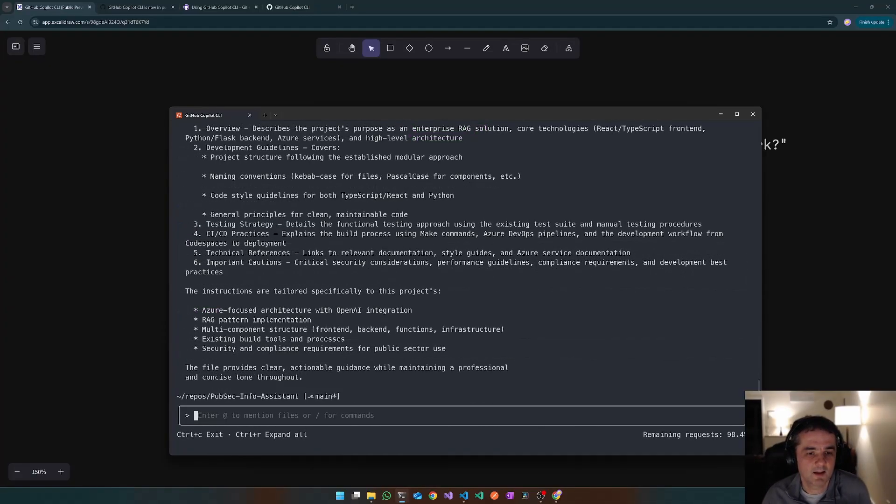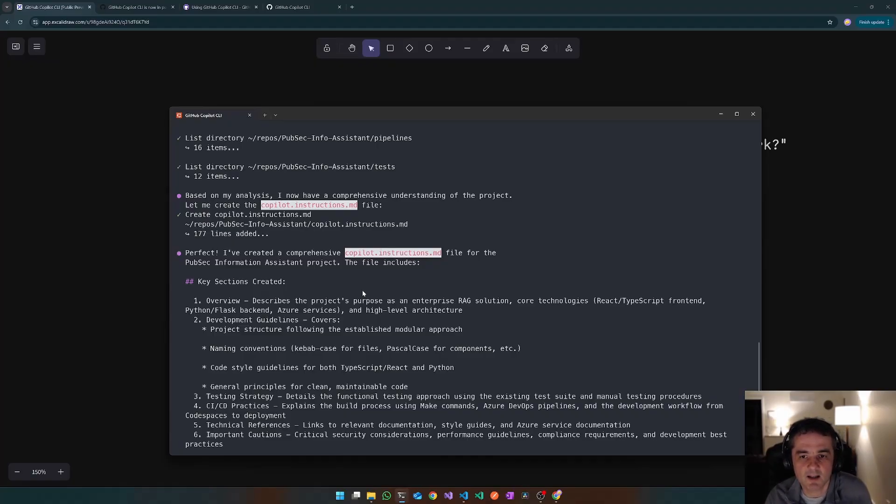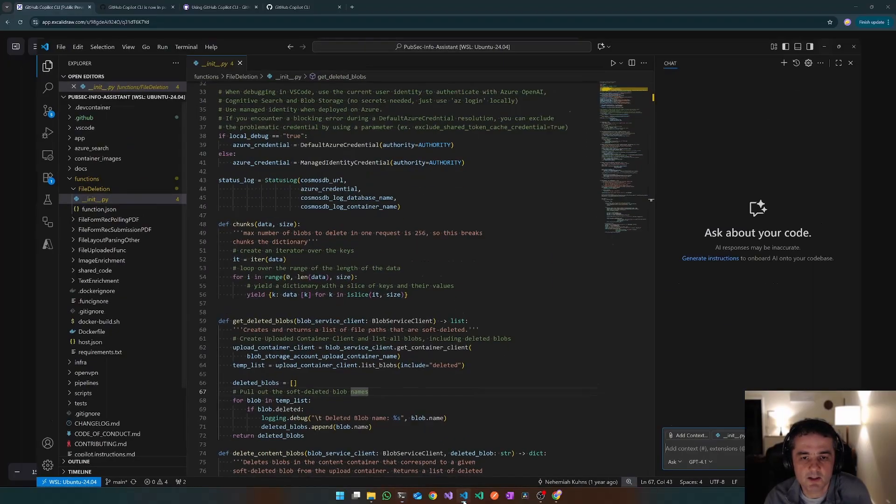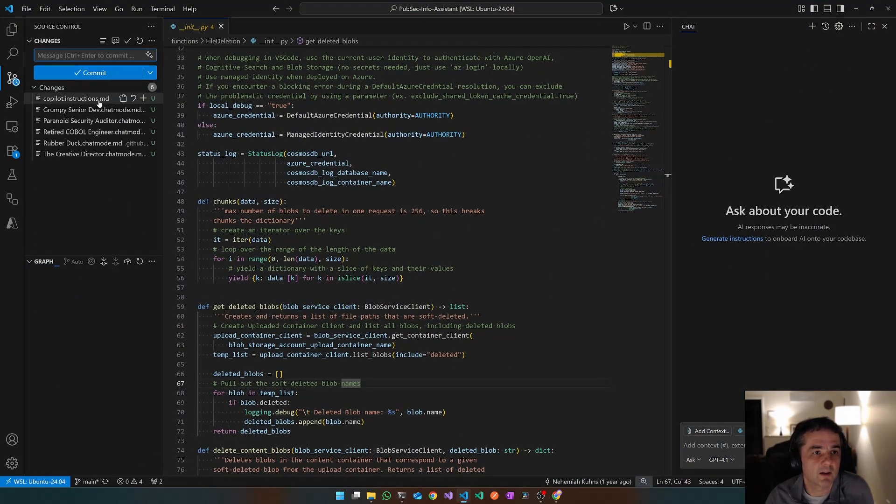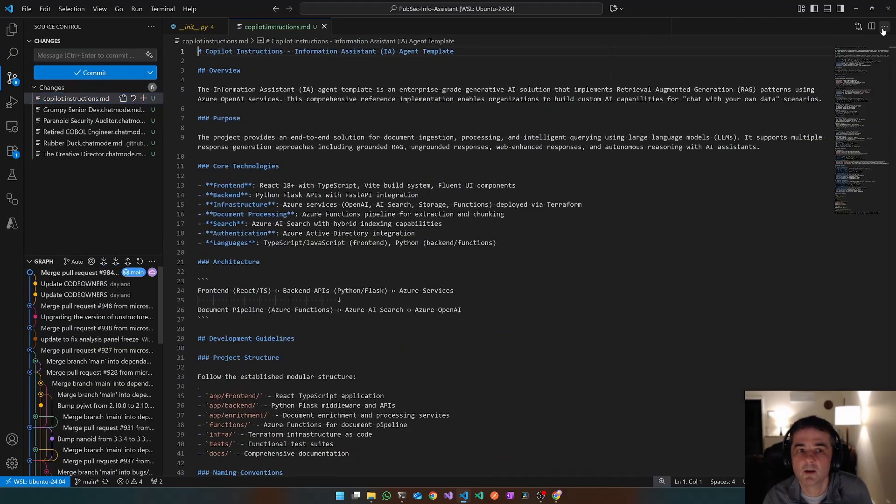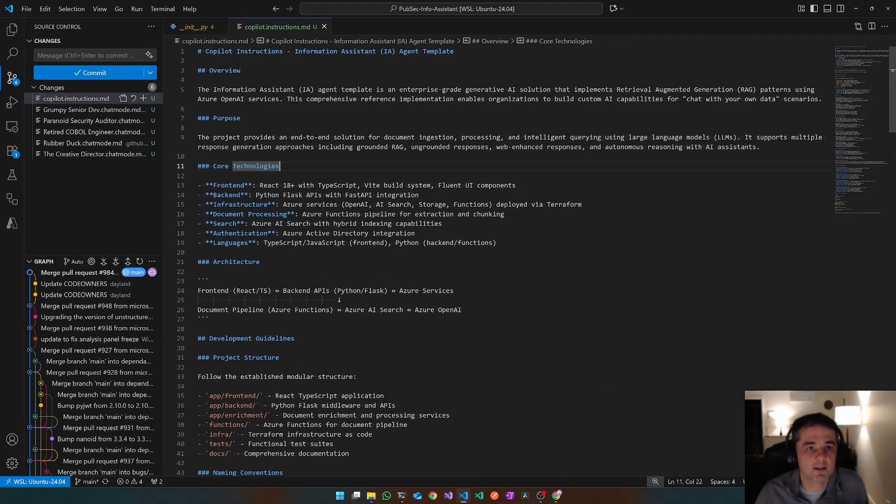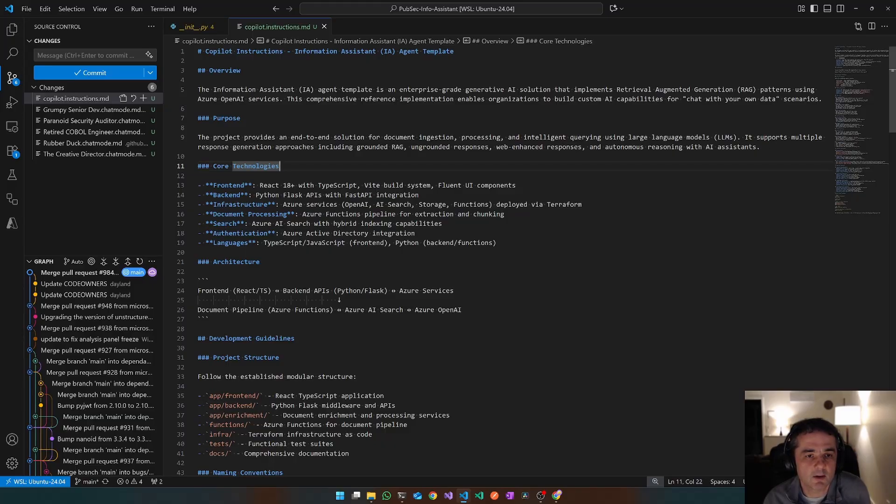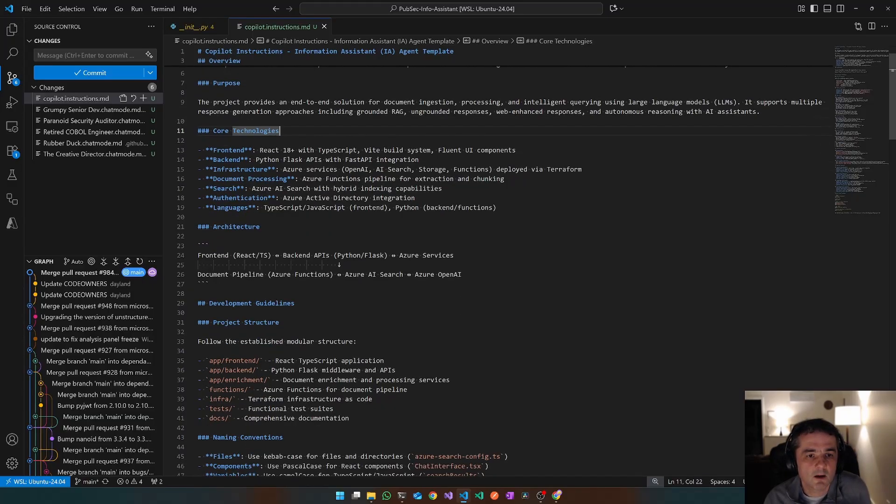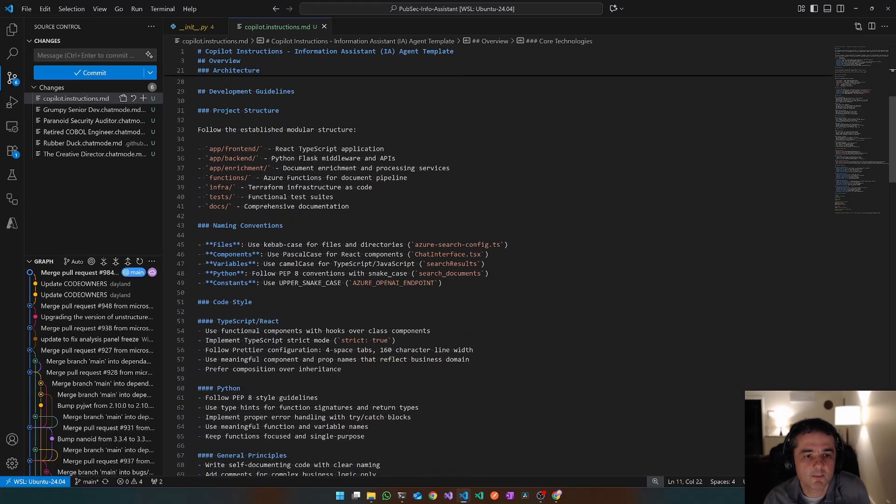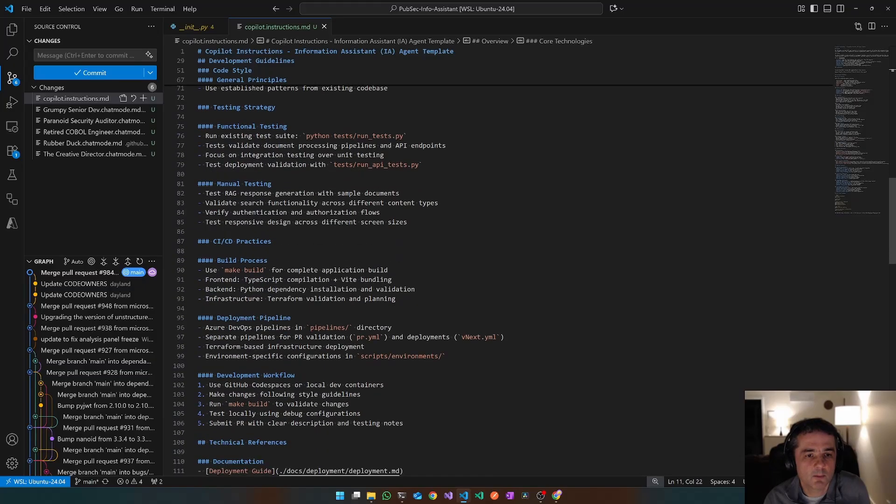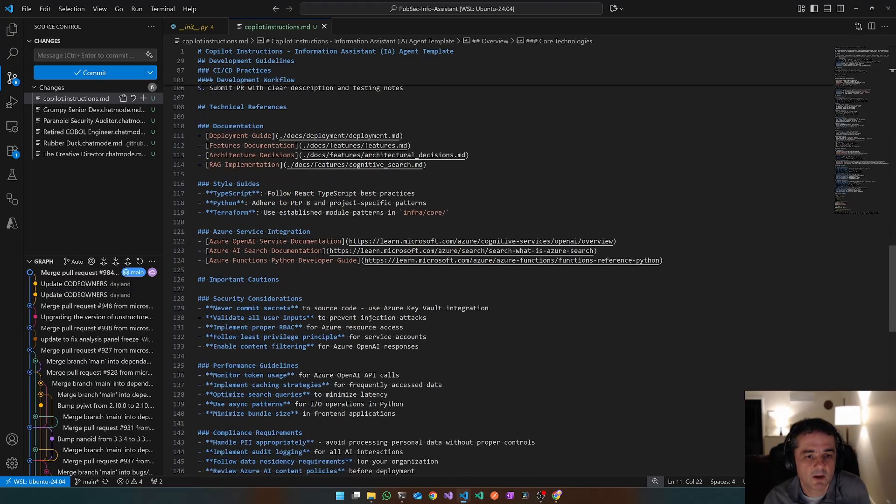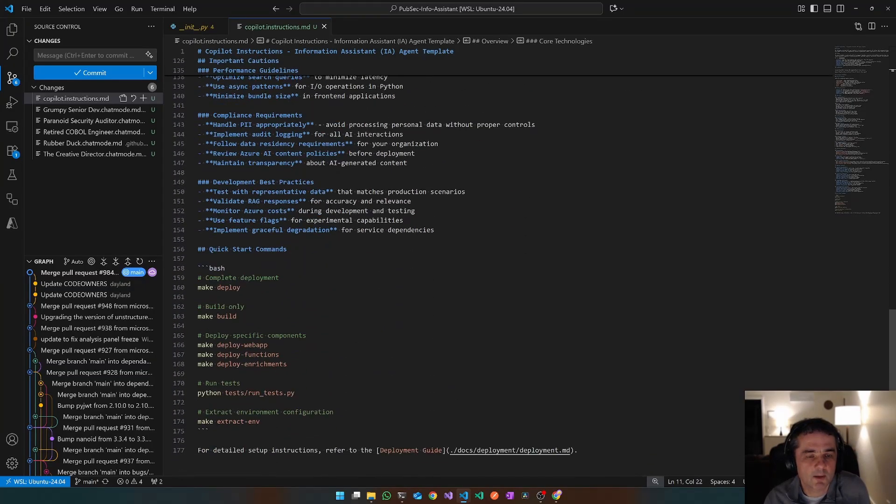And there we go. It has finished. So let's see how good the result is. It has actually achieved the goal. It has created a copilot instructions file. I'm going to go into VS Code, have a little look. Let's open that file up. And let's see, it looks well structured. It's done an overview, a purpose, which all looks correct. It's pulled out the core technologies. Architecture front end is React and TypeScript, Python and Flask. Yep. I would say that's actually pretty good. Yeah, quite impressive.